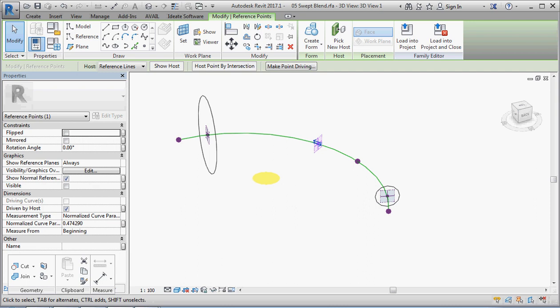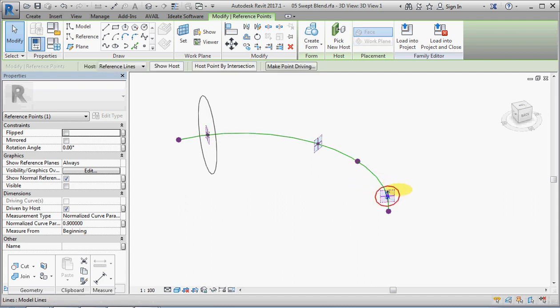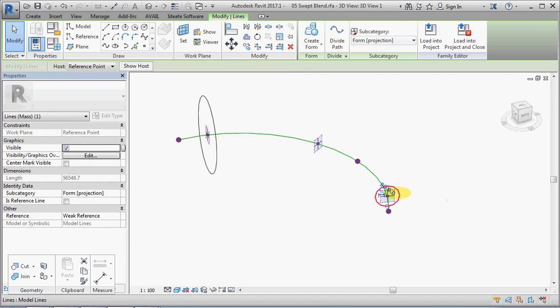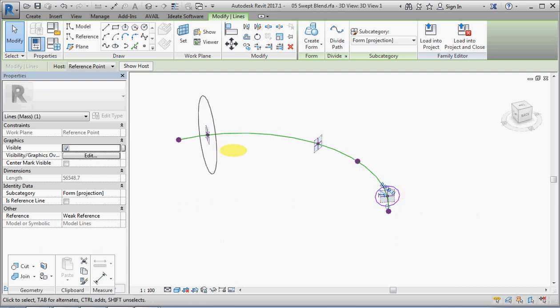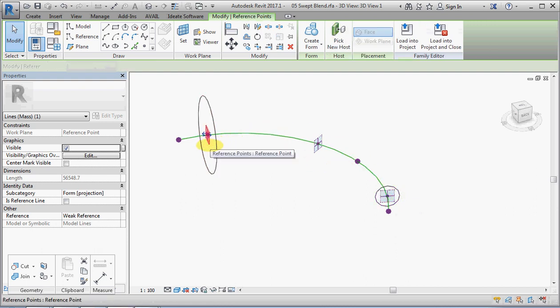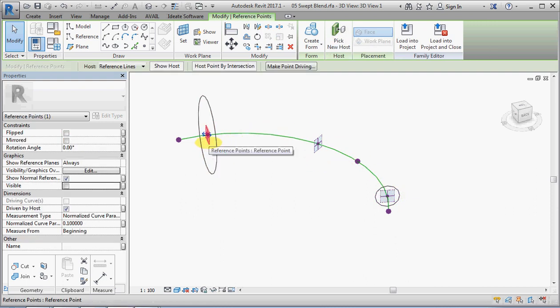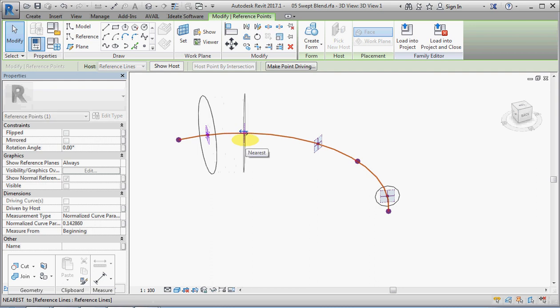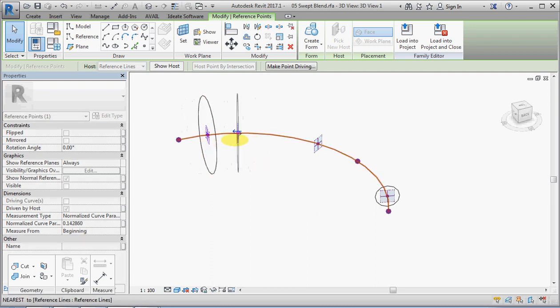What we're going to do first is work with these two hosted points at the end, which in turn have a model line circle hosted on the point. So when I drag one of these points, the circle will go with it.